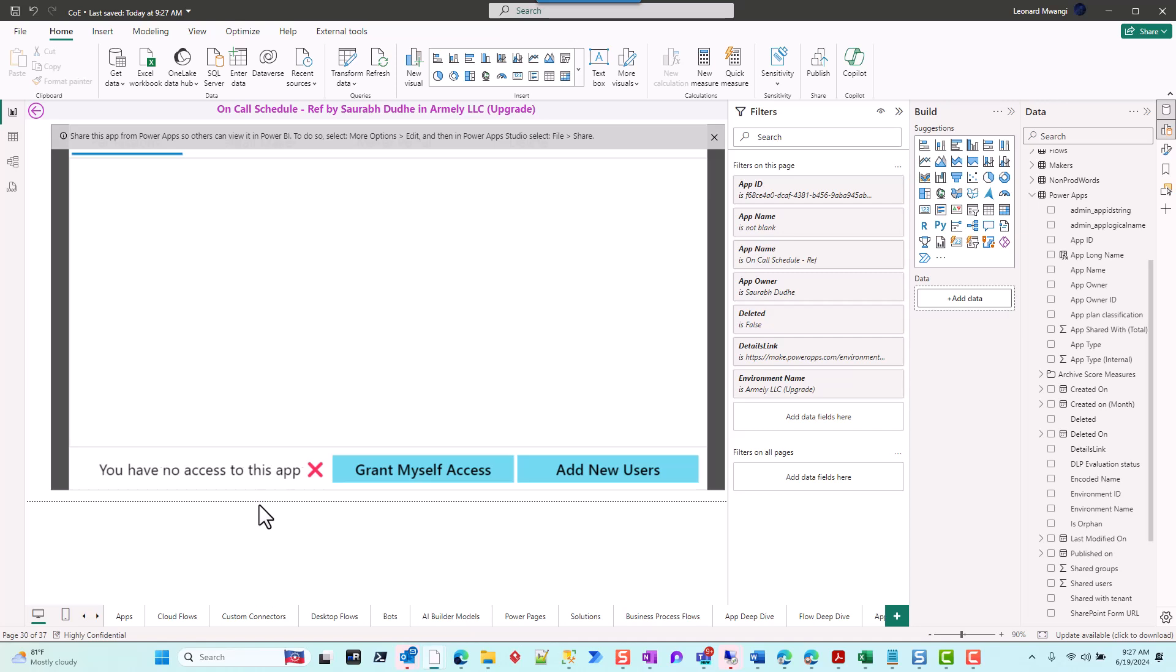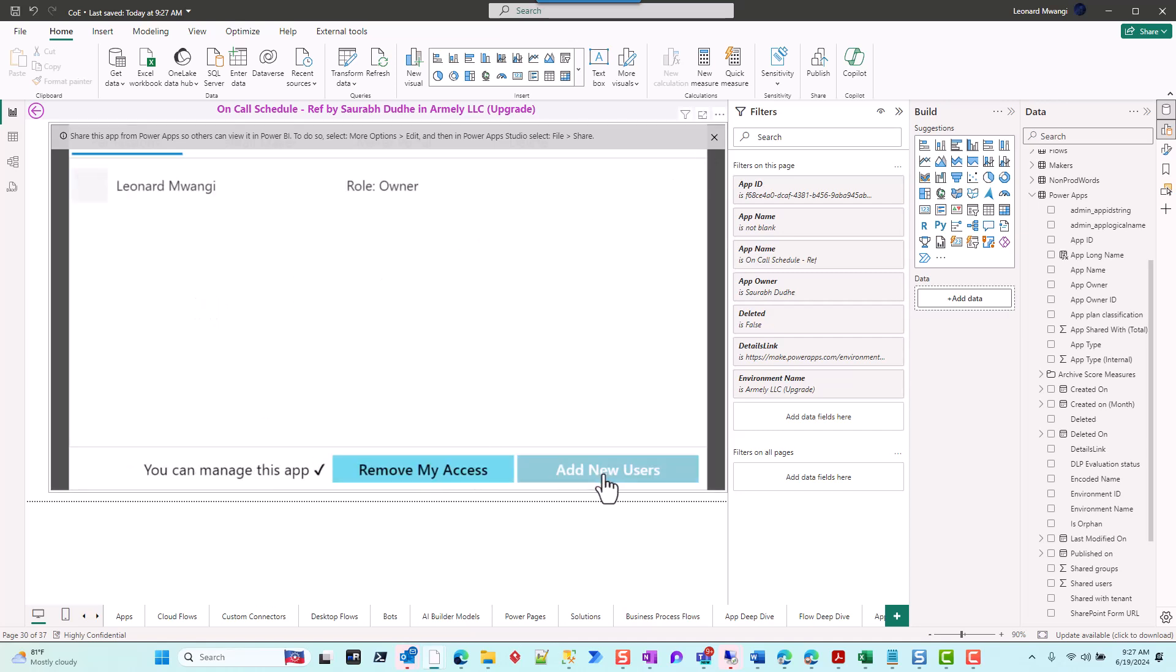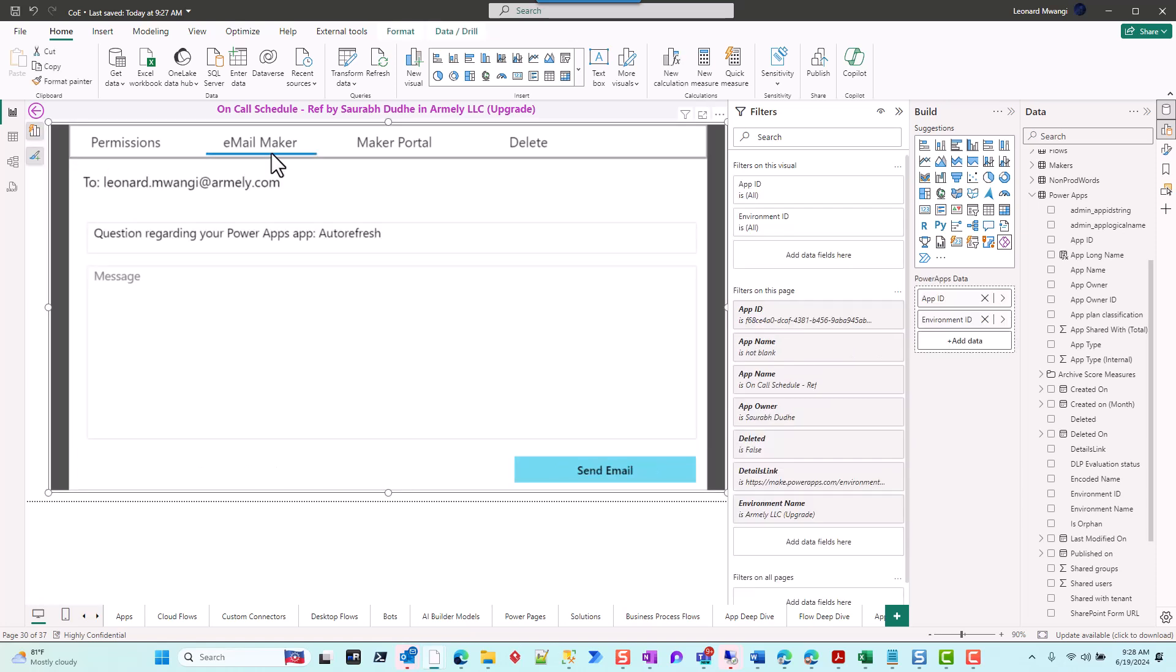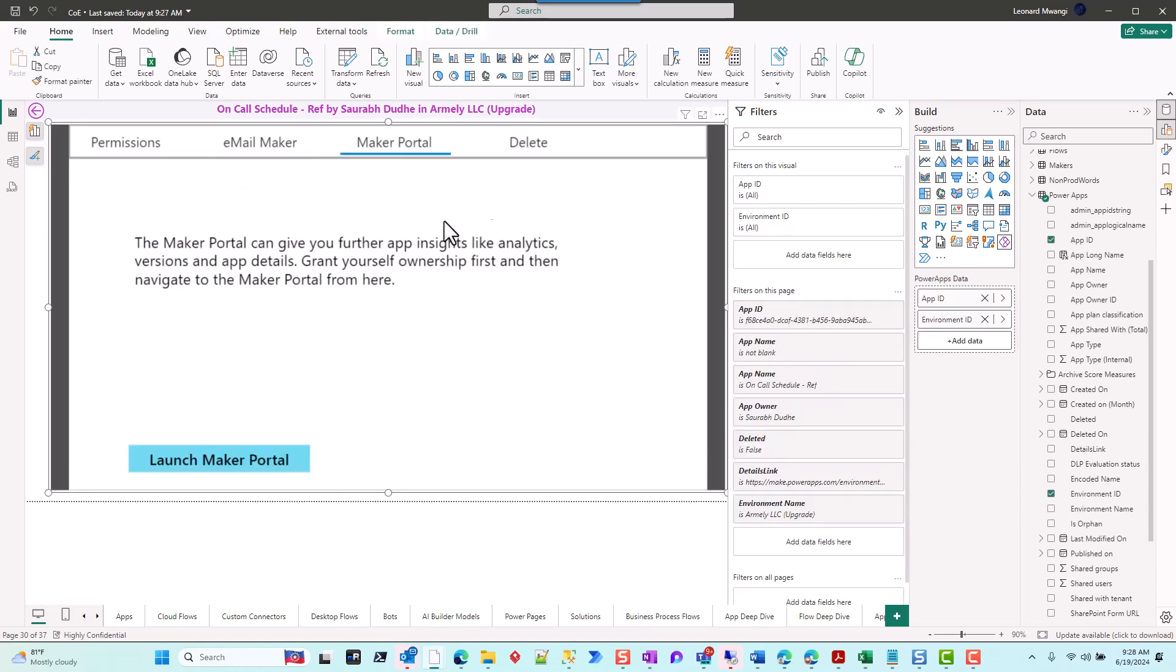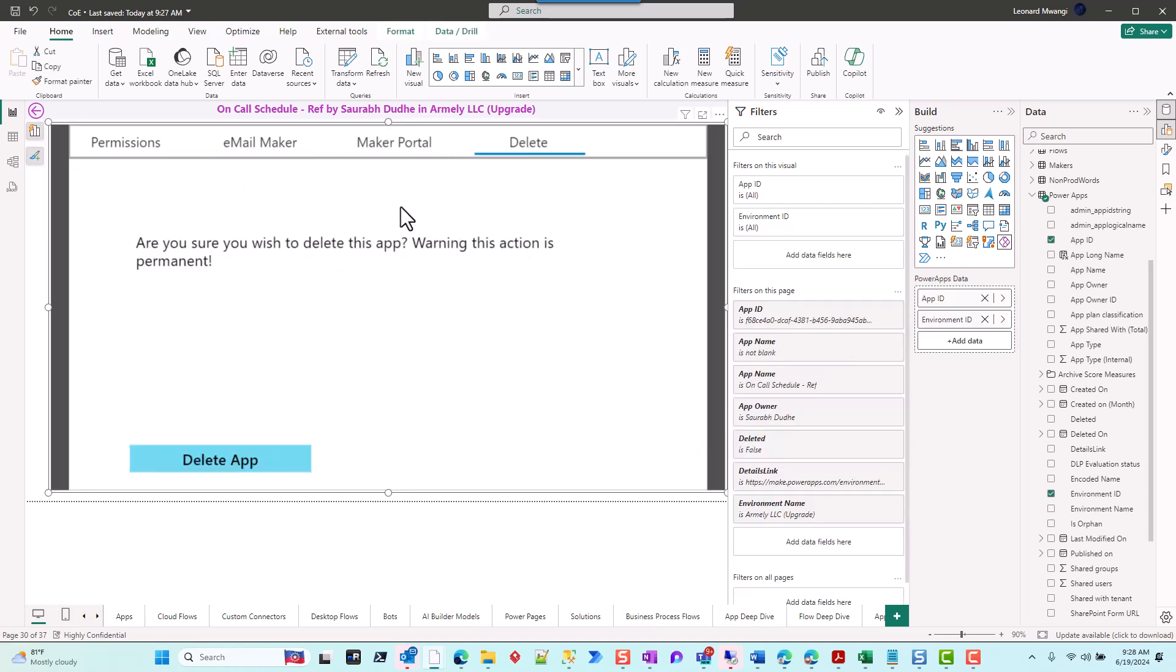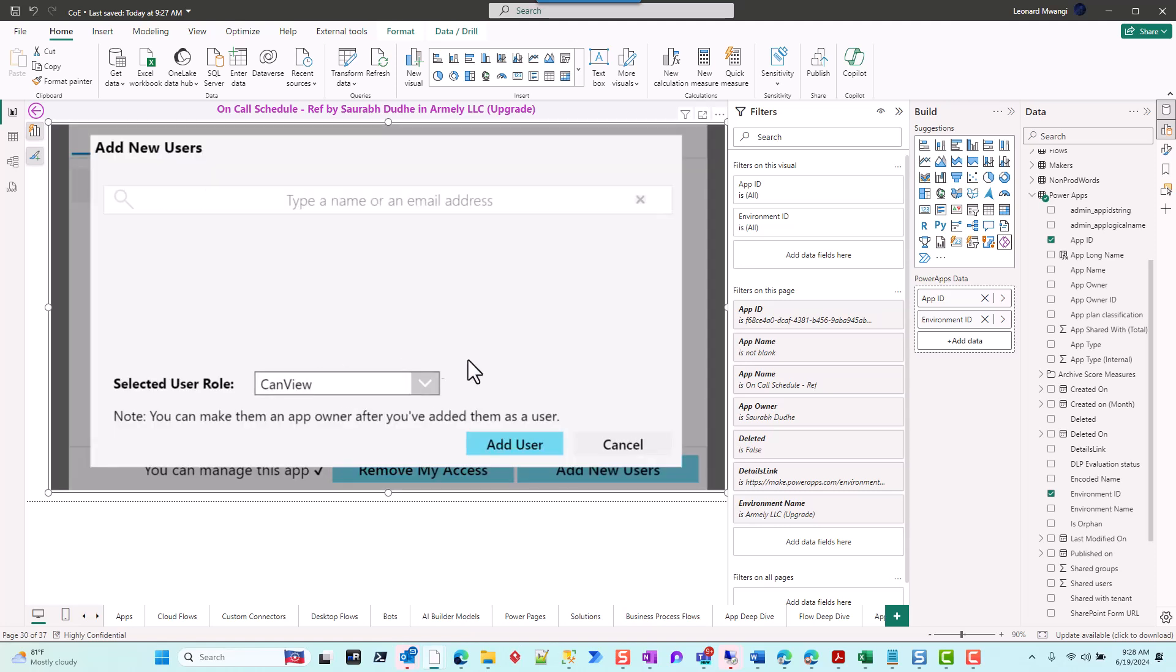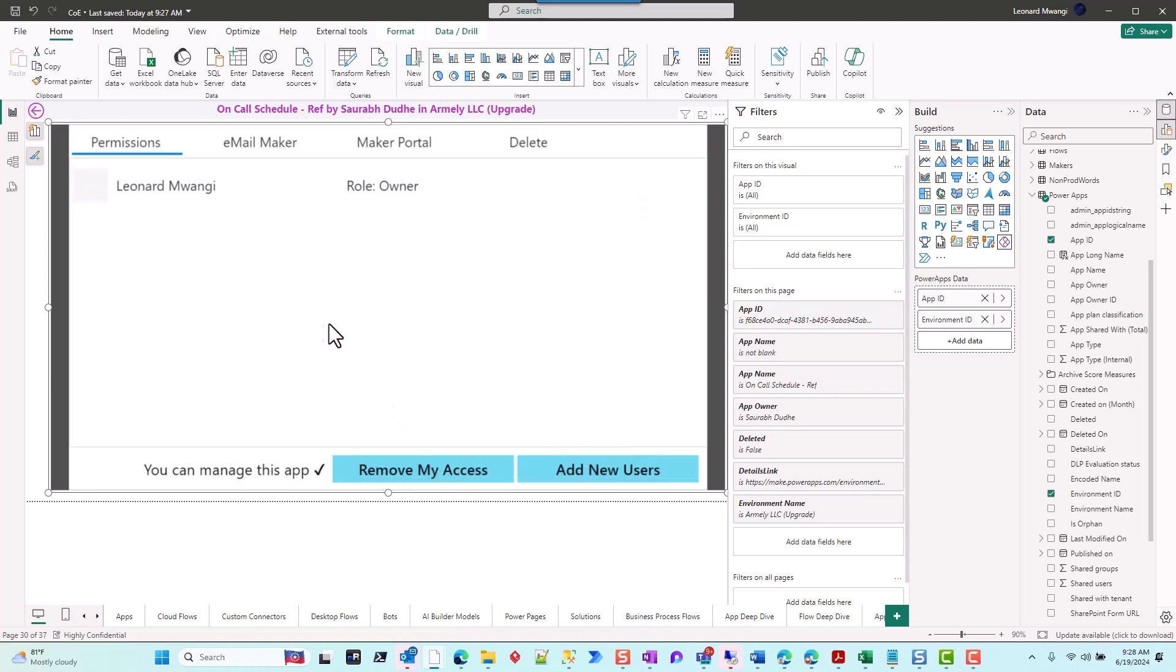And with that, now I'm able to request, remove access, add new users—I'm able to do that. You can take out the notification here if you need to. I can email the maker, see the portals, and all that good stuff. So now that's functional. I can add new users and do whichever one I want for that specific app. So that's how you fix it—it's a quick and easy fix that'll get you going. All right, thank you, and have a good day.